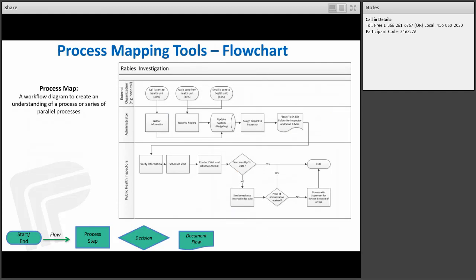A process map or flowchart is a workflow diagram that creates an understanding of a process or a series of steps in parallel processes. Looking at the screen: the oval shape represents process terminators — your start and end points. Arrows show process flow of where information goes. Rectangles represent process steps. Diamonds represent decisions. The last icon is your data flow. These notations are mostly done in Visio, though I've seen people use simple Word documents. This is really good to see where information switches between stakeholders.